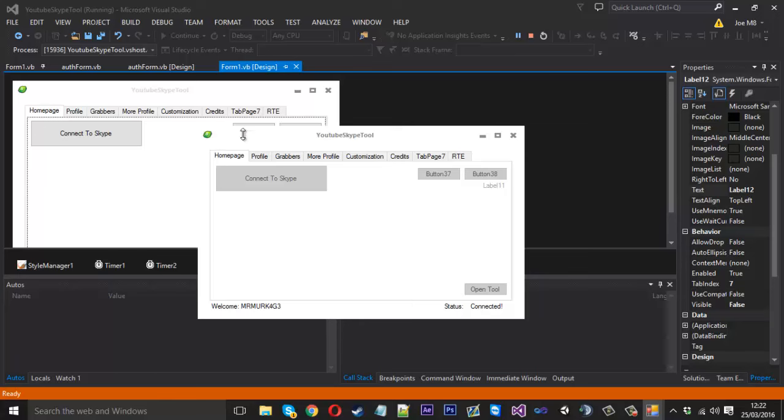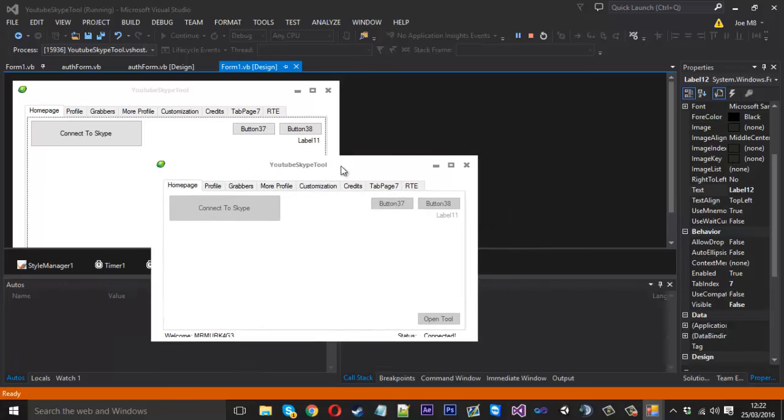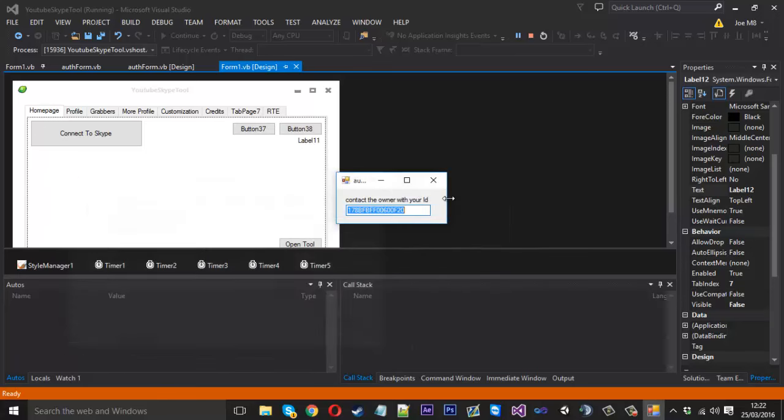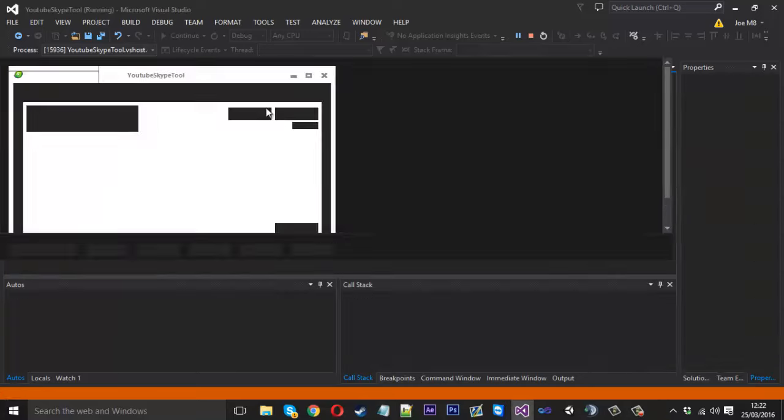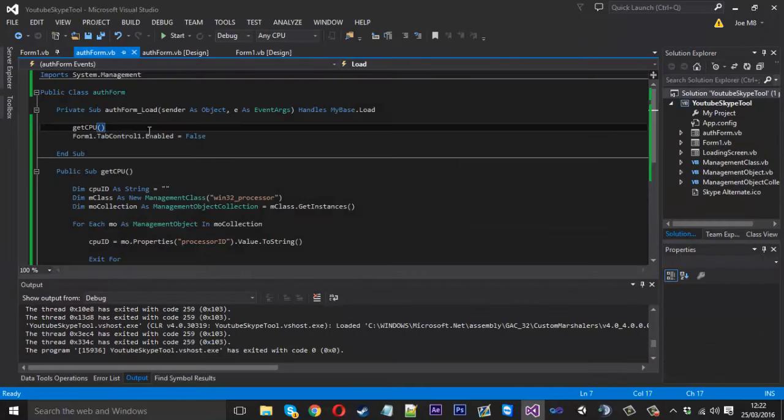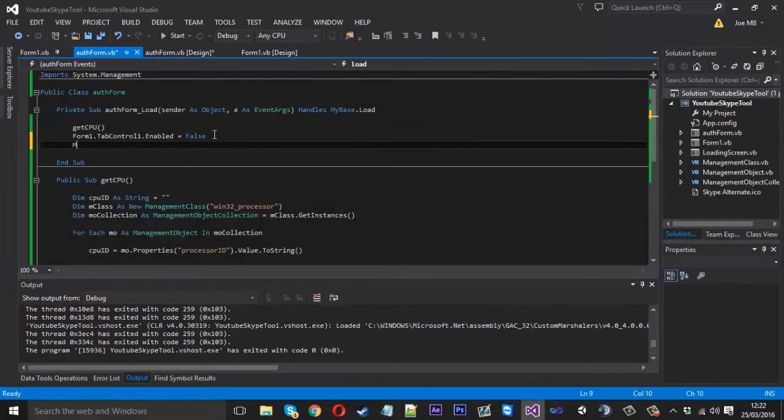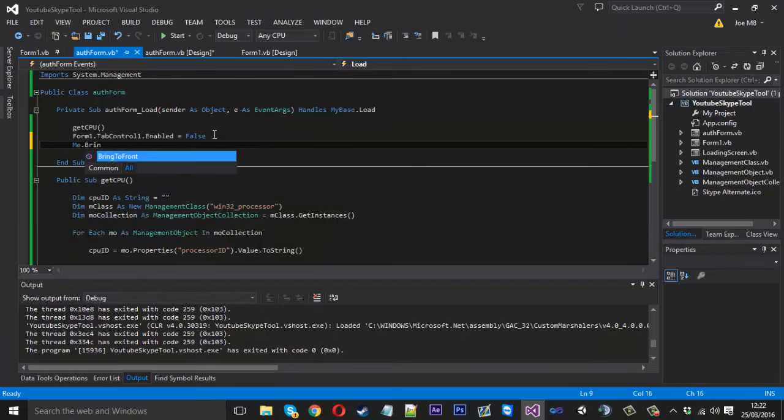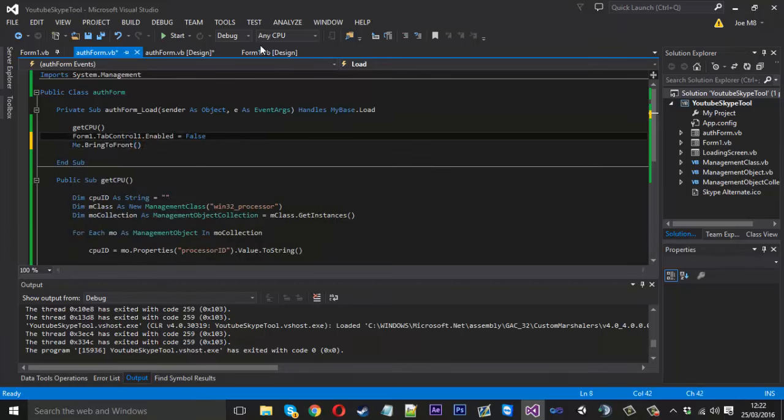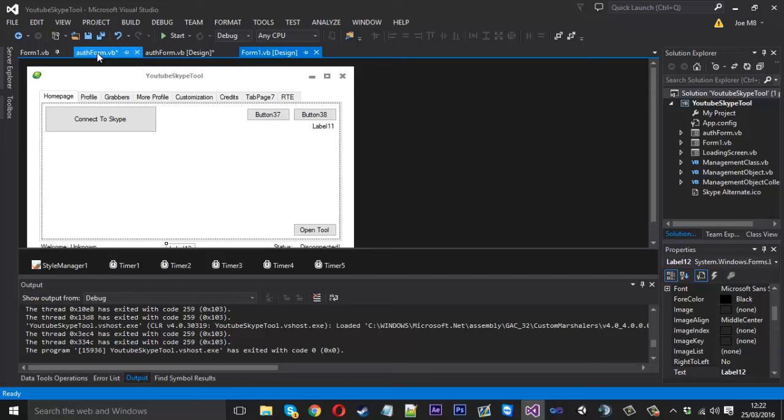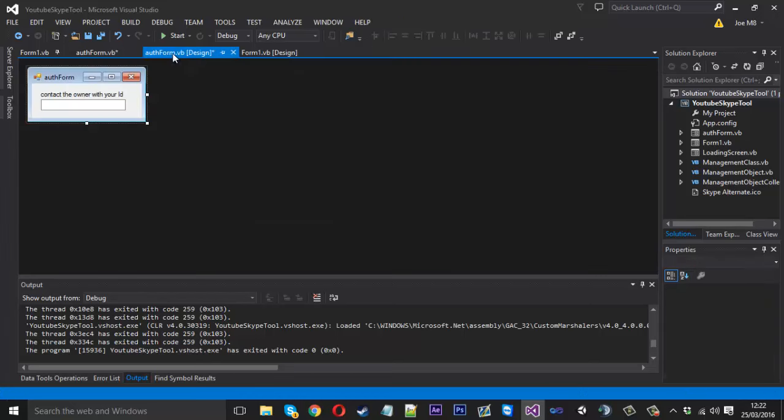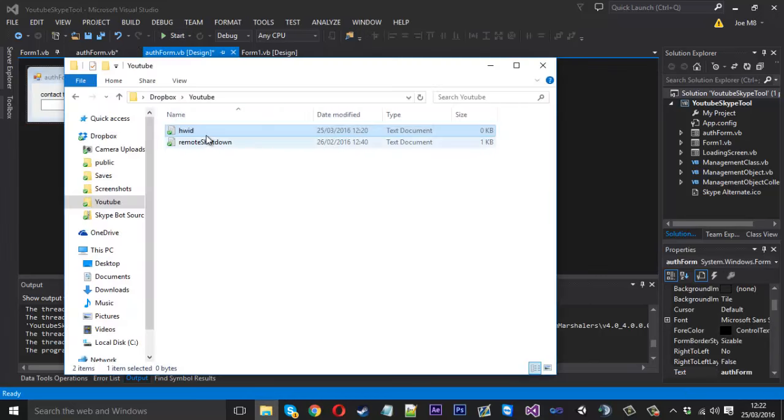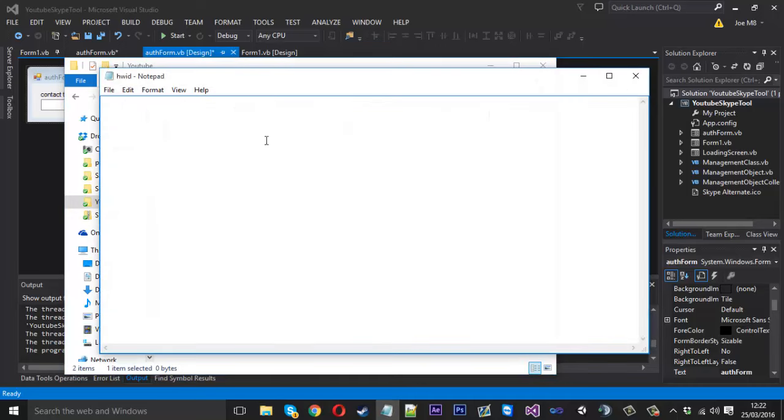But this goes behind the screen so we want to bring that to the front as well. The way we do that is we can just say me dot bring to front. And also there's things you can do where you don't actually display this tool at all, you just display the little auth form. We can launch that now. I'm actually going to put my CPU back in and I'll show you that it now works, like the tool will just open and it won't be locked.